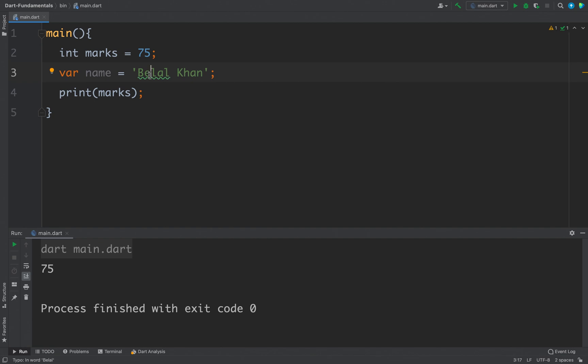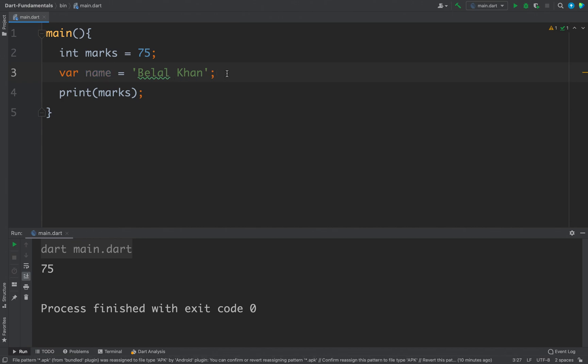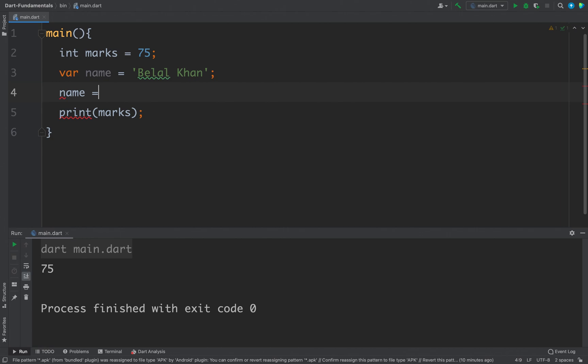So for now we have a new variable and the type of the variable is string, but this time we have not defined the type for this variable, but Dart will automatically assign string type to this name. For example, after this if I try to assign an integer to this name, let's say 11 I want to assign, then I am getting an error.